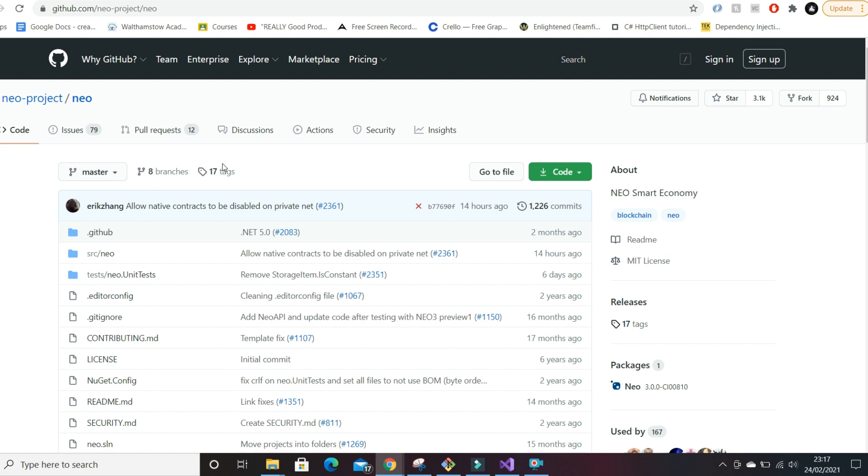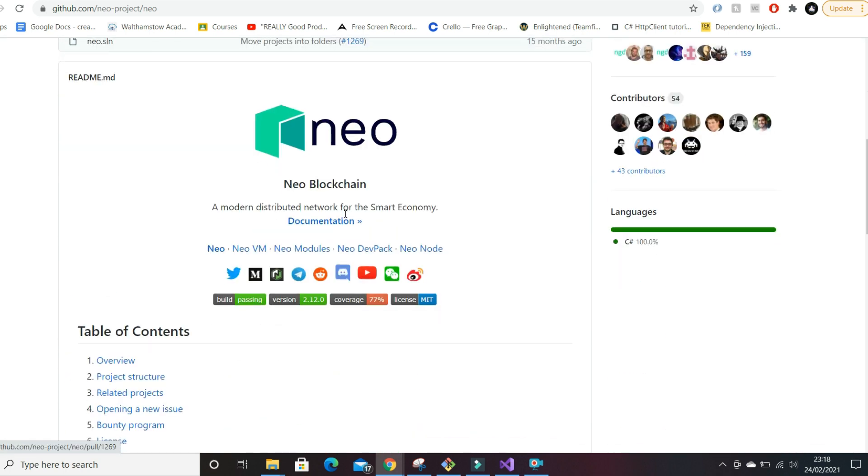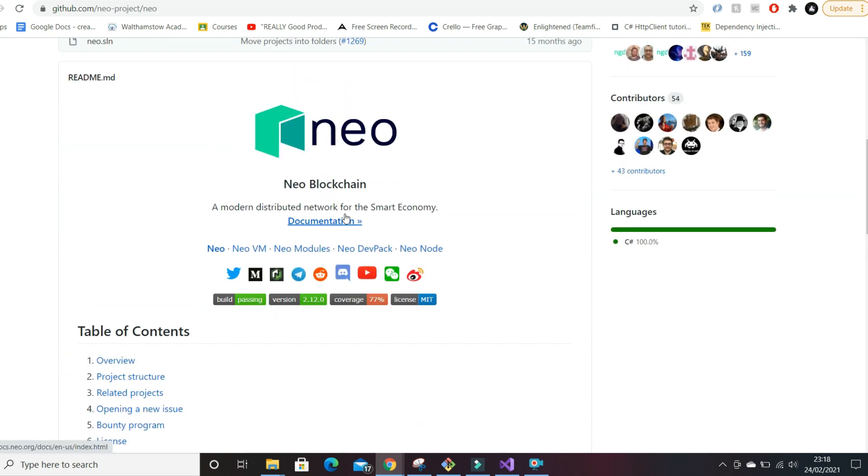NEO in itself for developers - I know people who have developed on Ethereum blockchain. It uses a proprietary language called Solidity. The problem with Solidity is for those who have worked with it, it's quite buggy. There have been problems with projects built using Solidity on Ethereum.